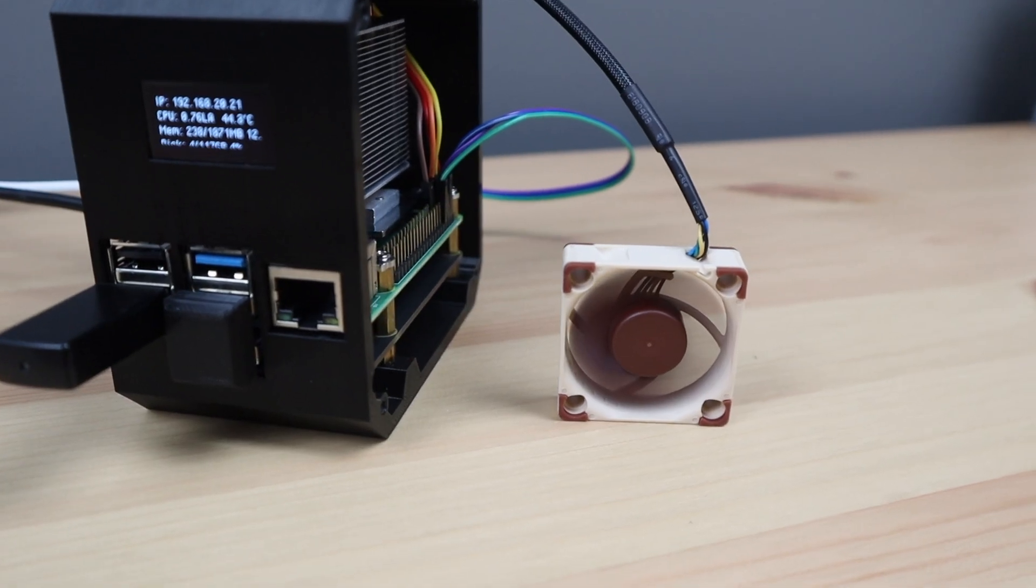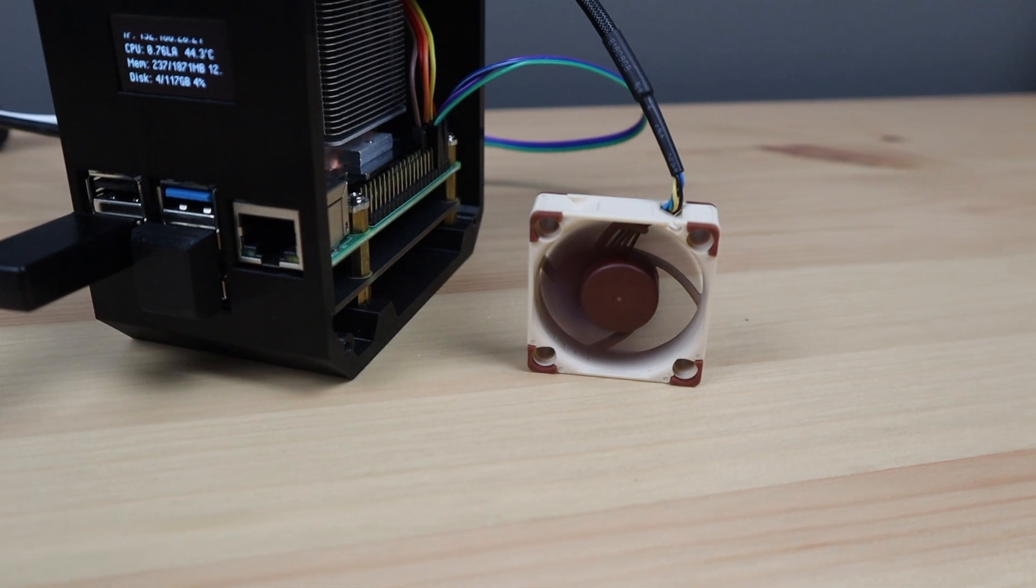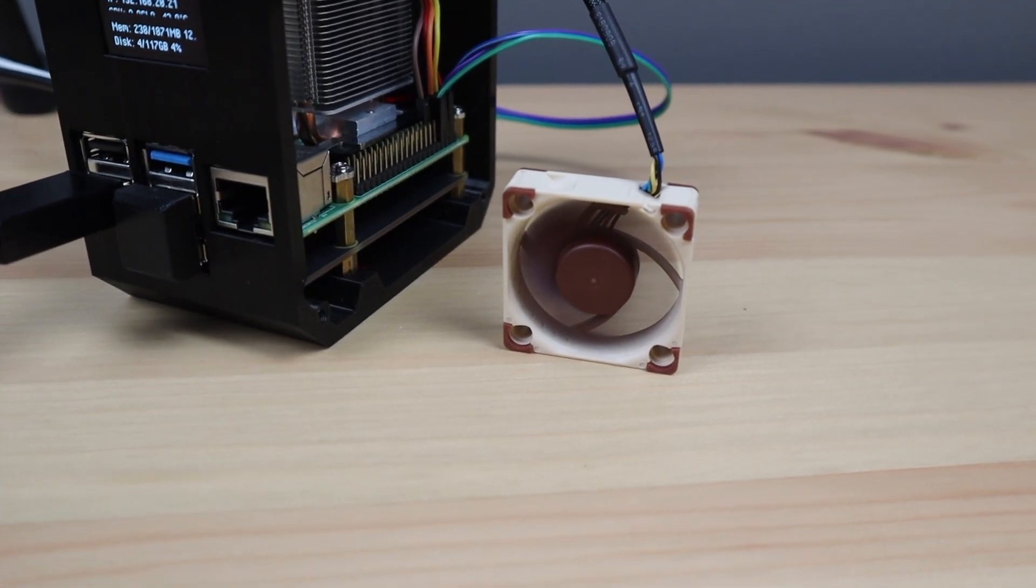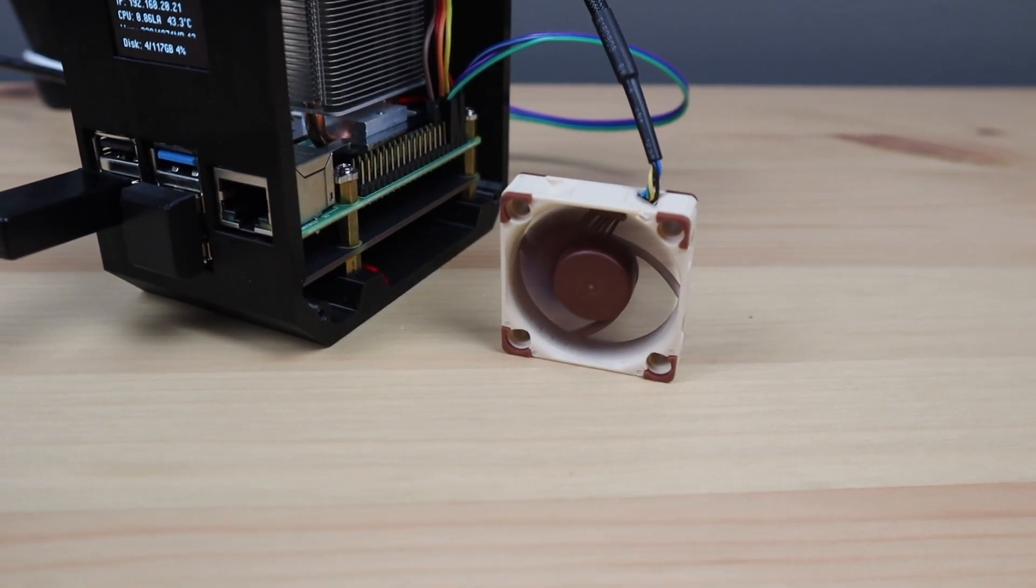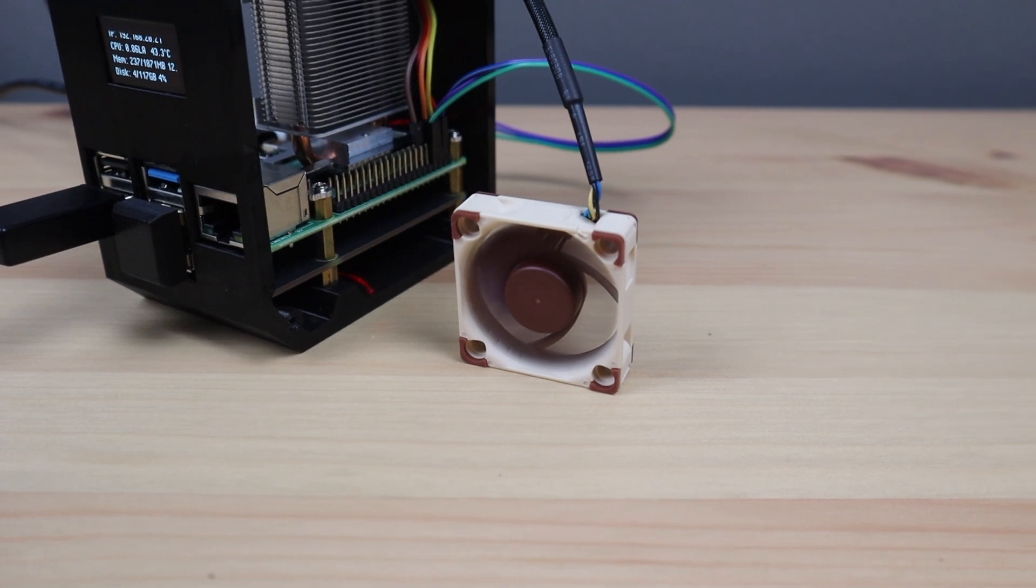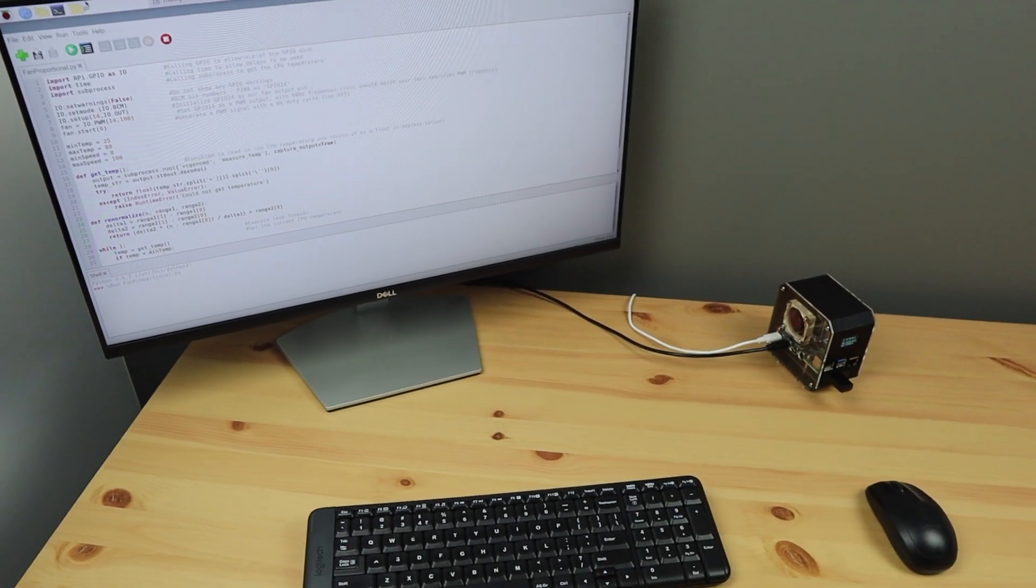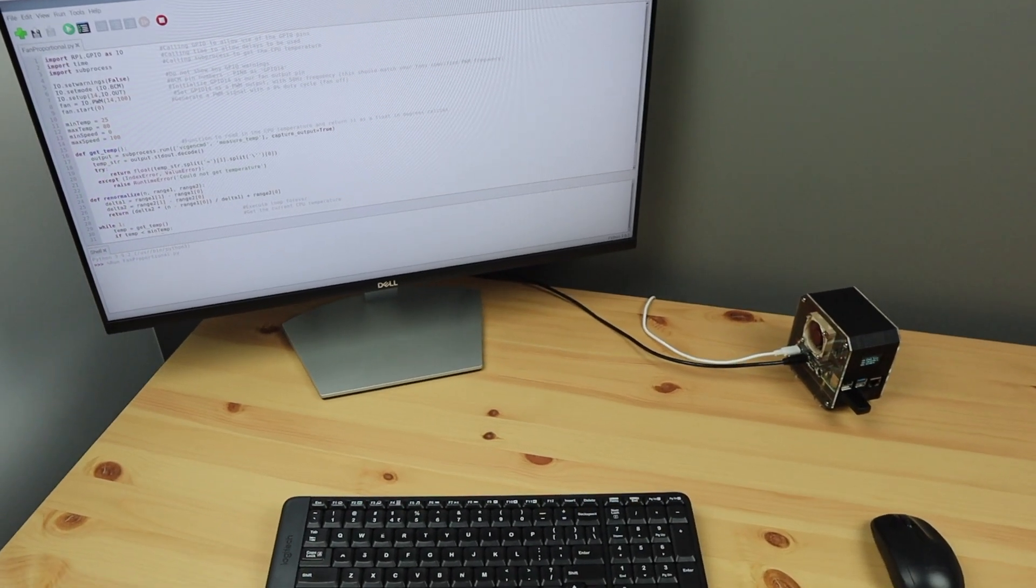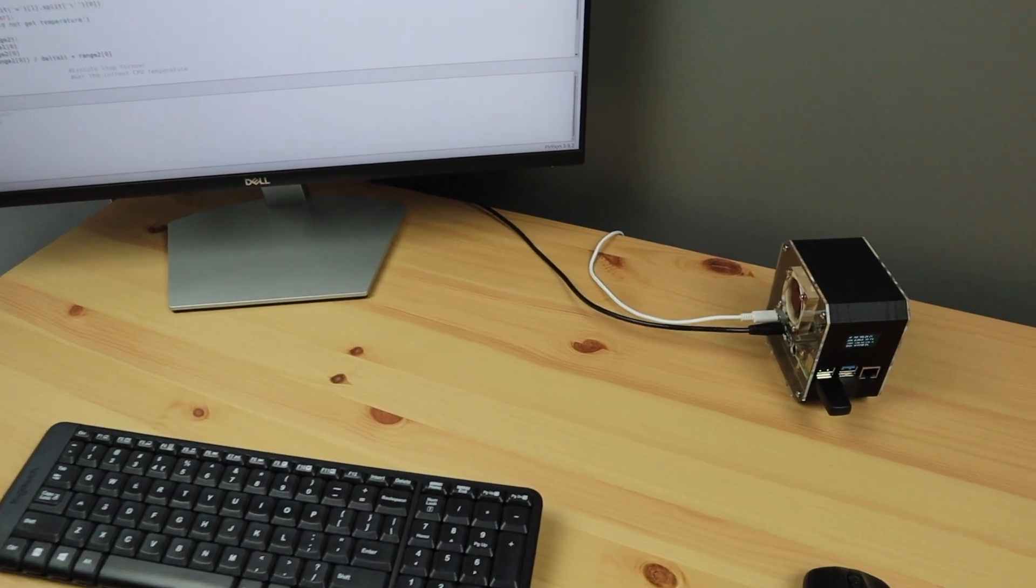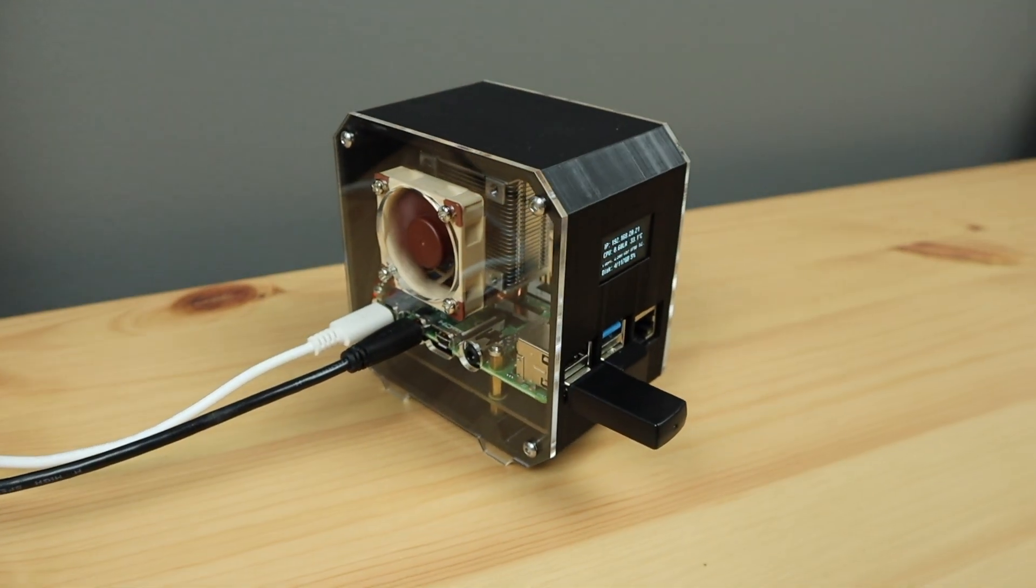So if a quieter fan is something you'd like to try, then I recommend trying out this 40 millimeter 5 volt Noctua fan that you can actually PWM control. It's obviously a lot more expensive than the clear RGB ones shipped with most cases and coolers, but it might be worth it if you value silence.